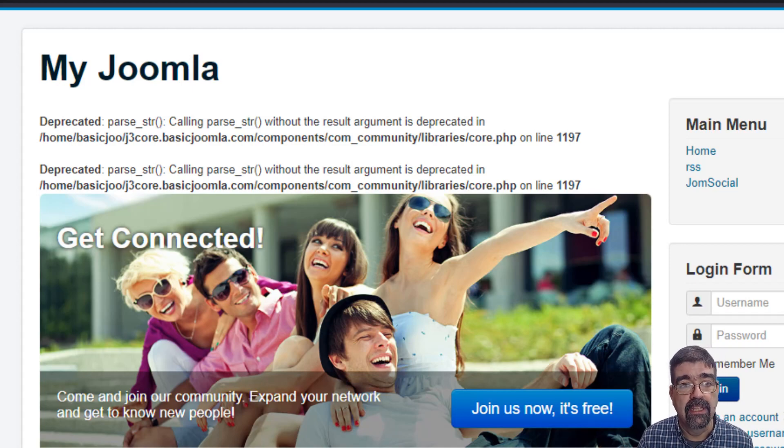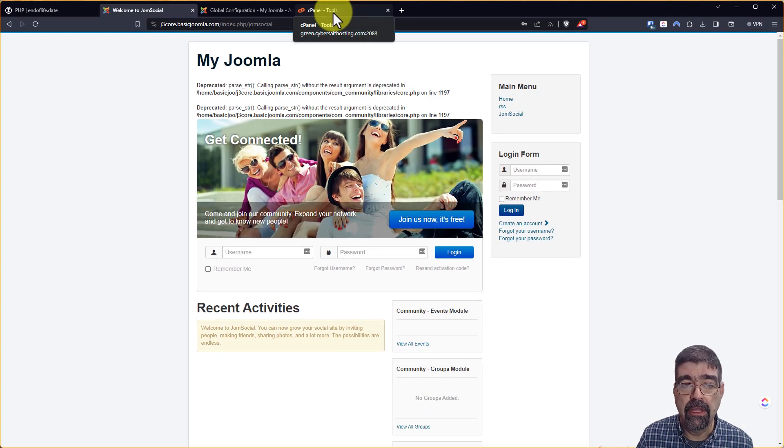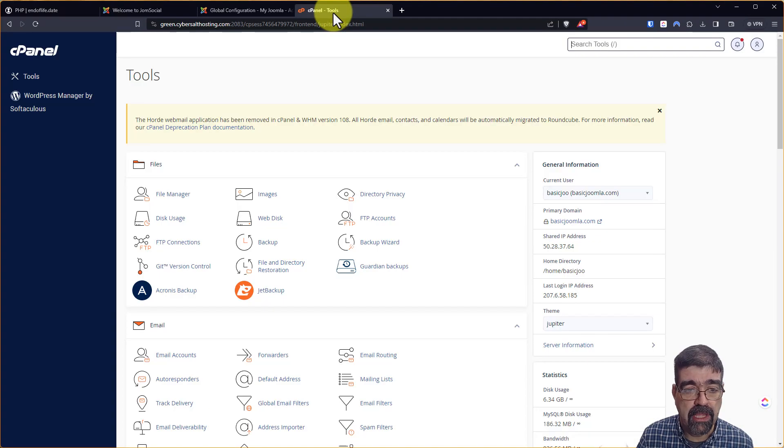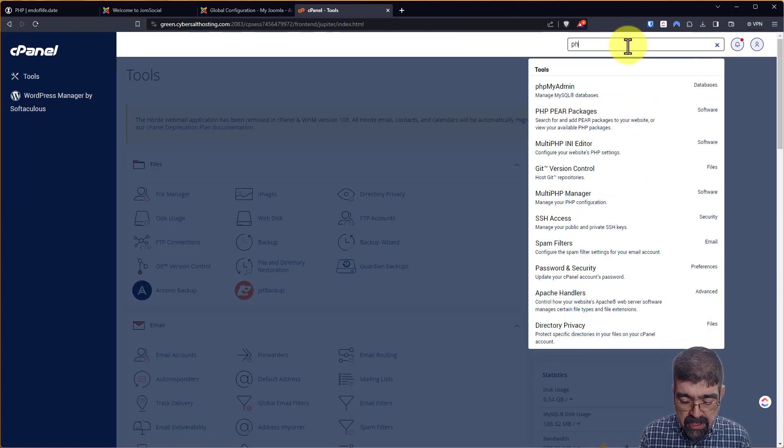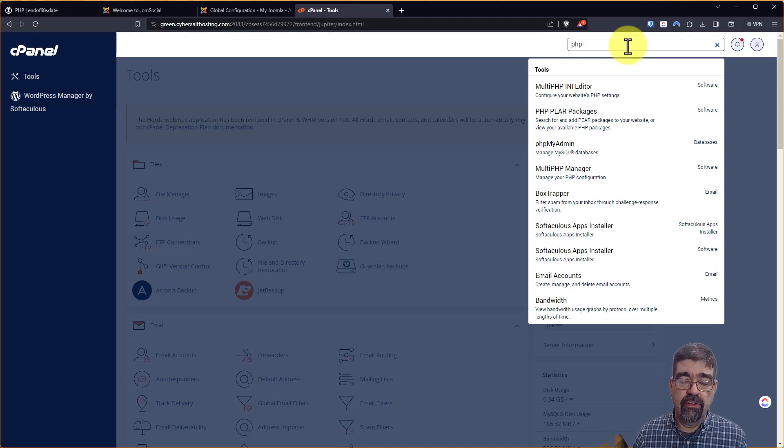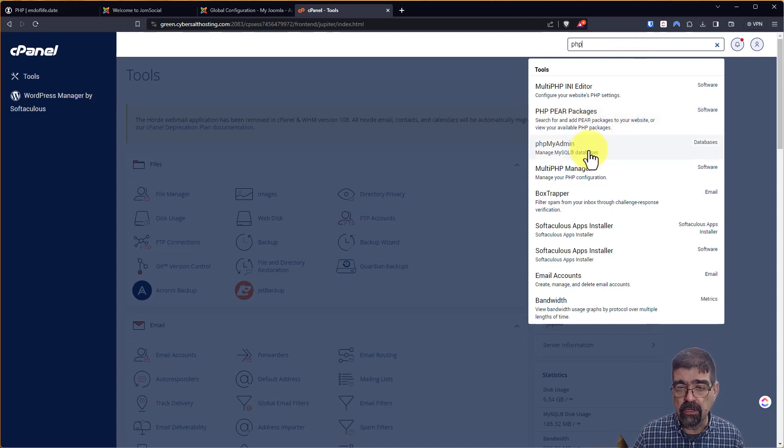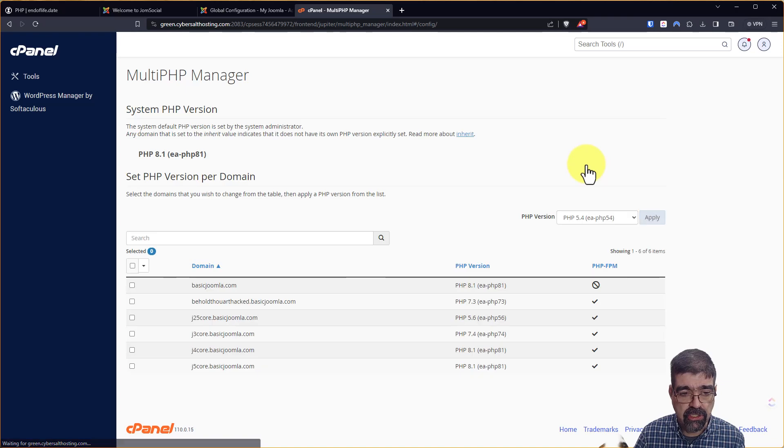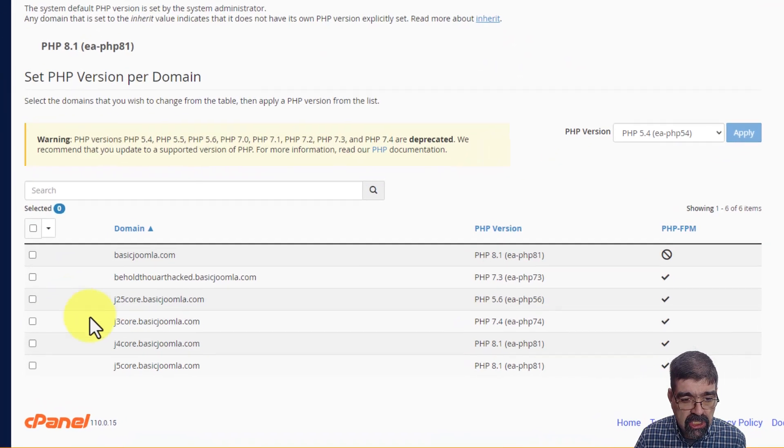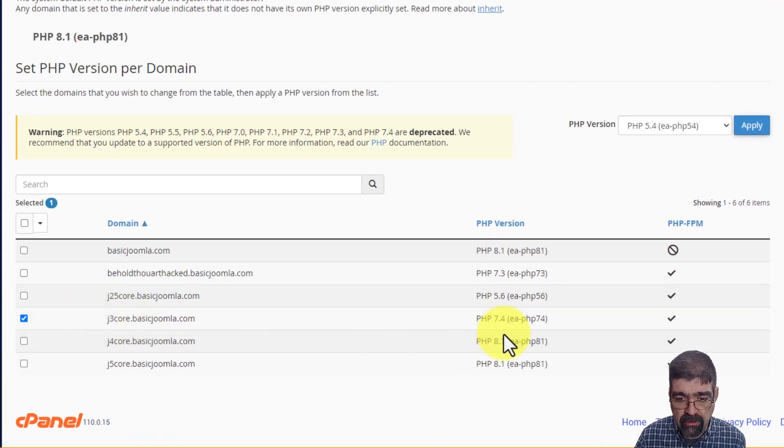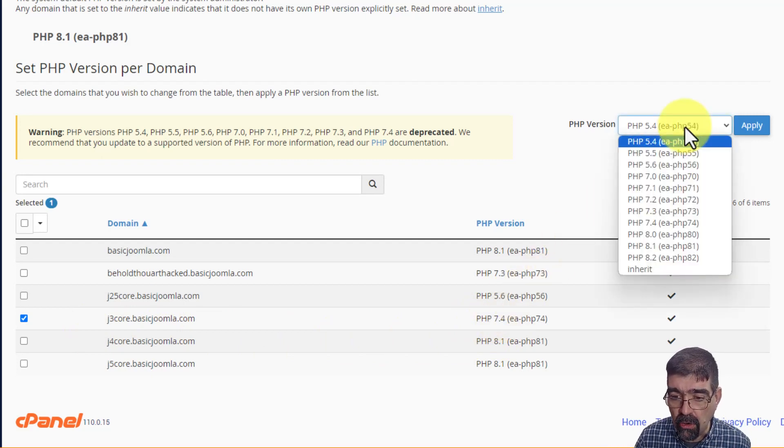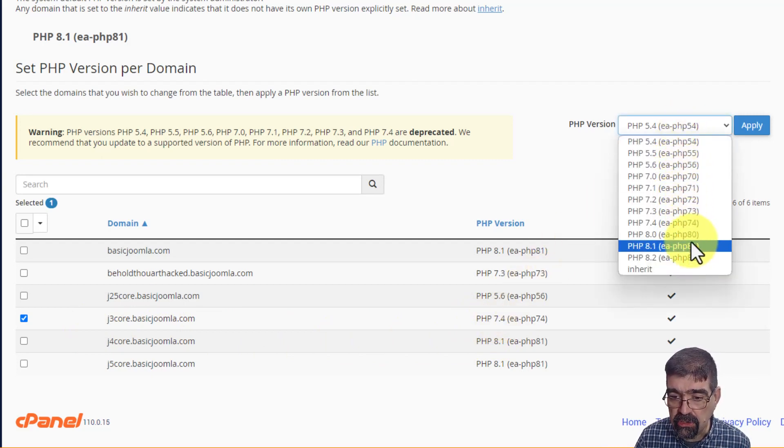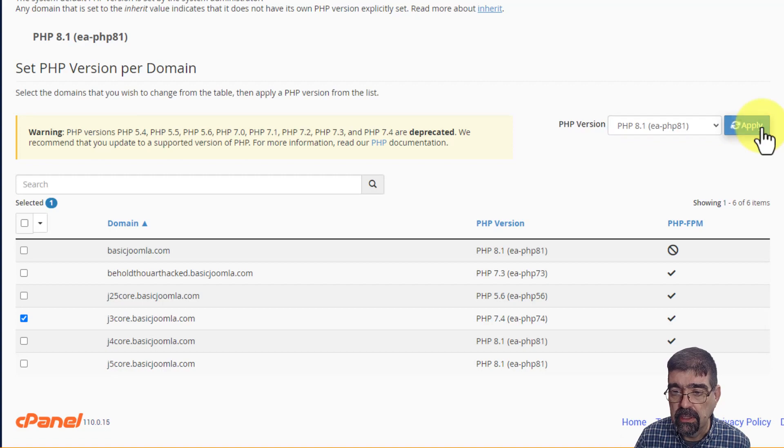Alright, now let's go to my hosting control panel for this site here and I'm going to up here search for PHP and you know it's going to vary for your web hosting how you do this. But I go down to multi PHP manager and I'm going to check the j3core.basicjoomla.com. You see right now it's running on 7.4 and we are going to change it to 8.1 by applying.